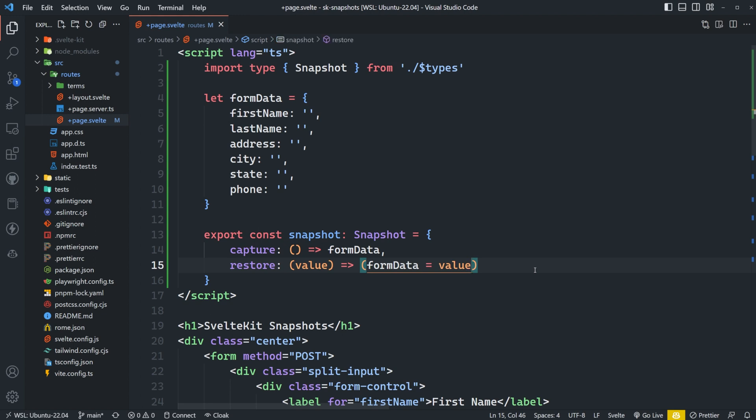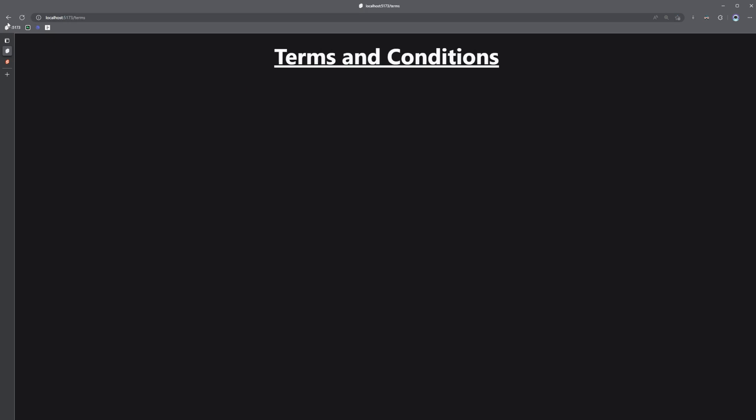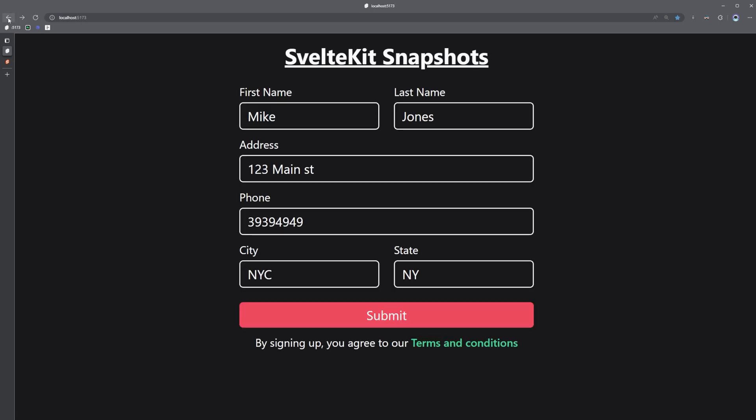Now let's test this out by filling out the form and then clicking on the terms and conditions link again. Now if we go back, we can see our state was preserved.